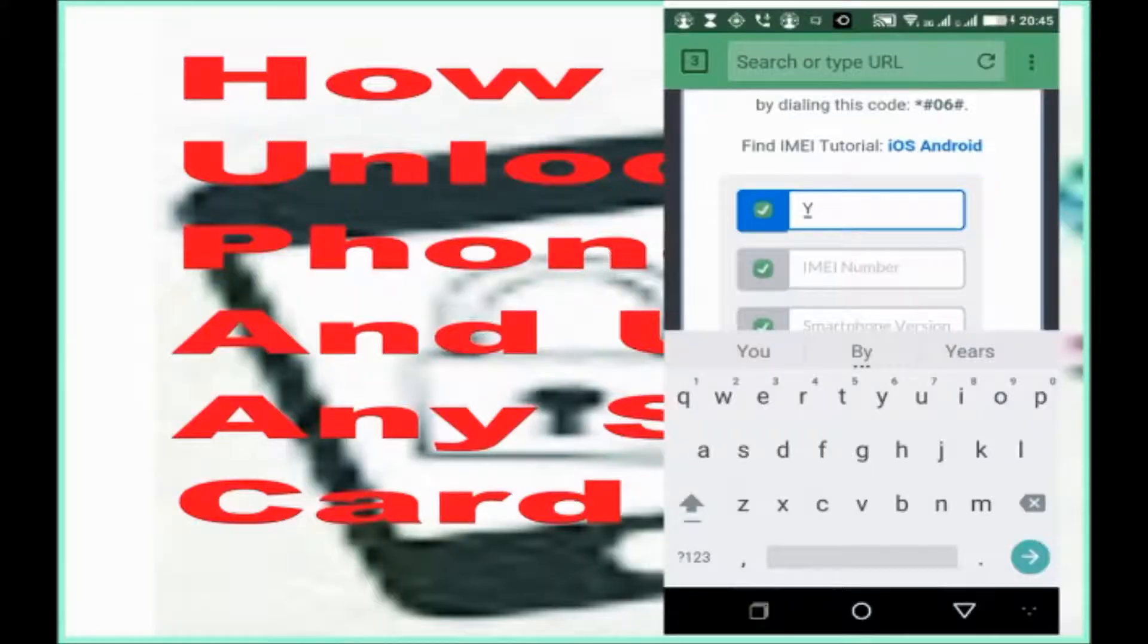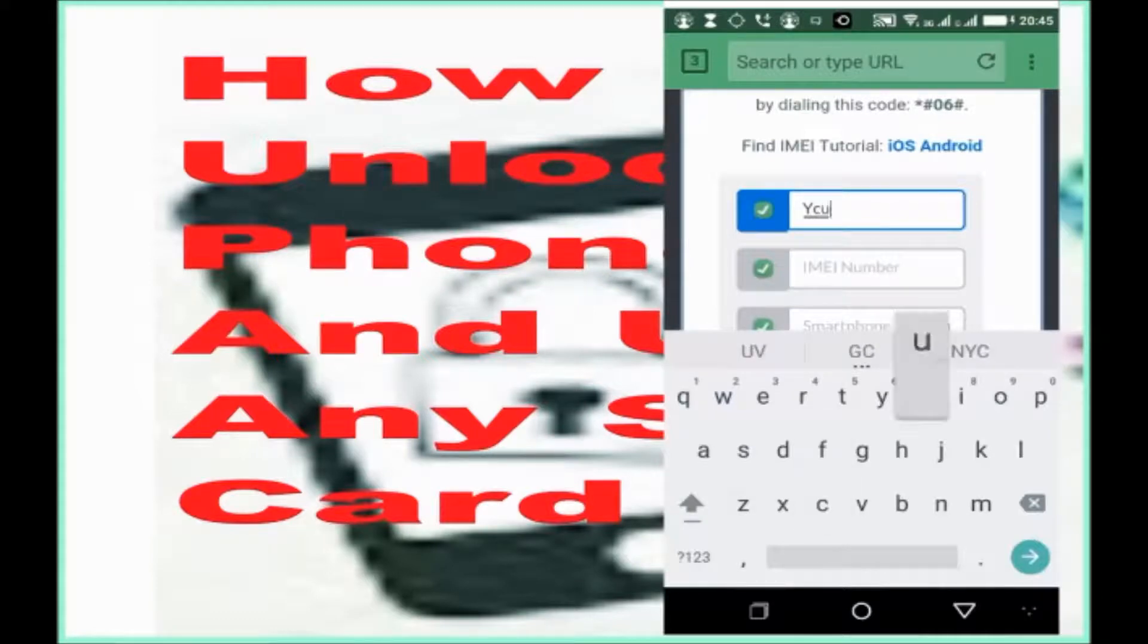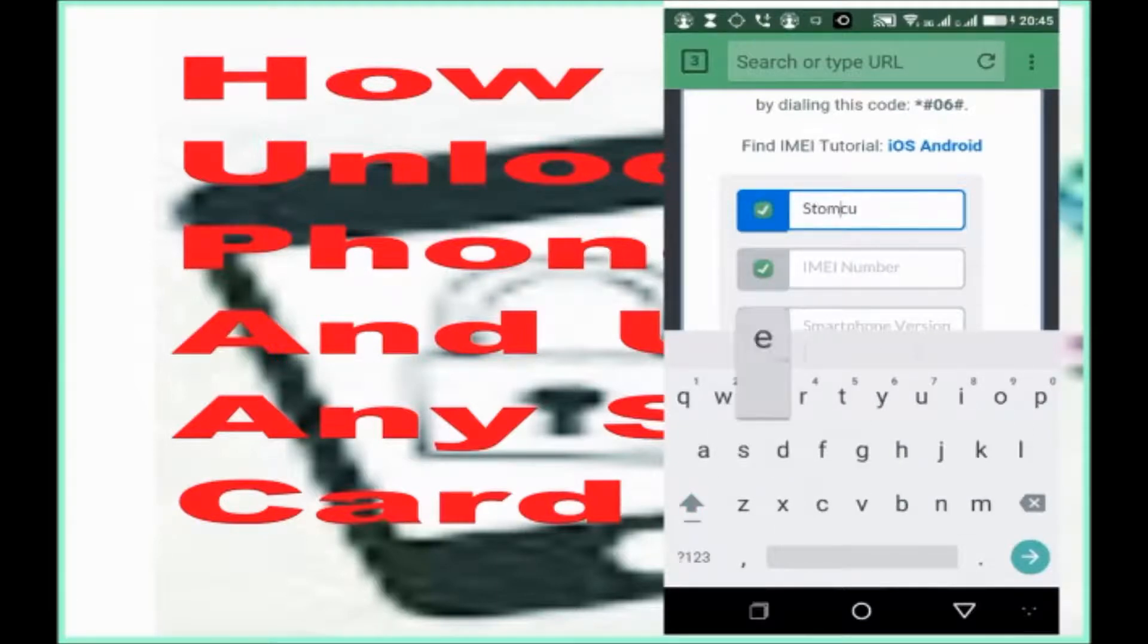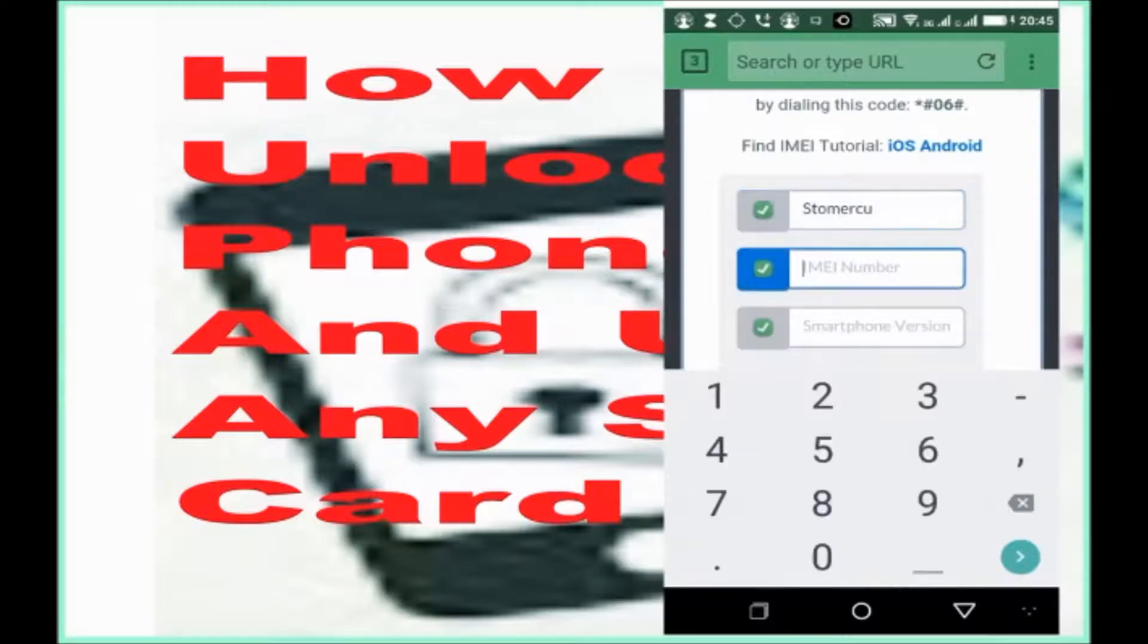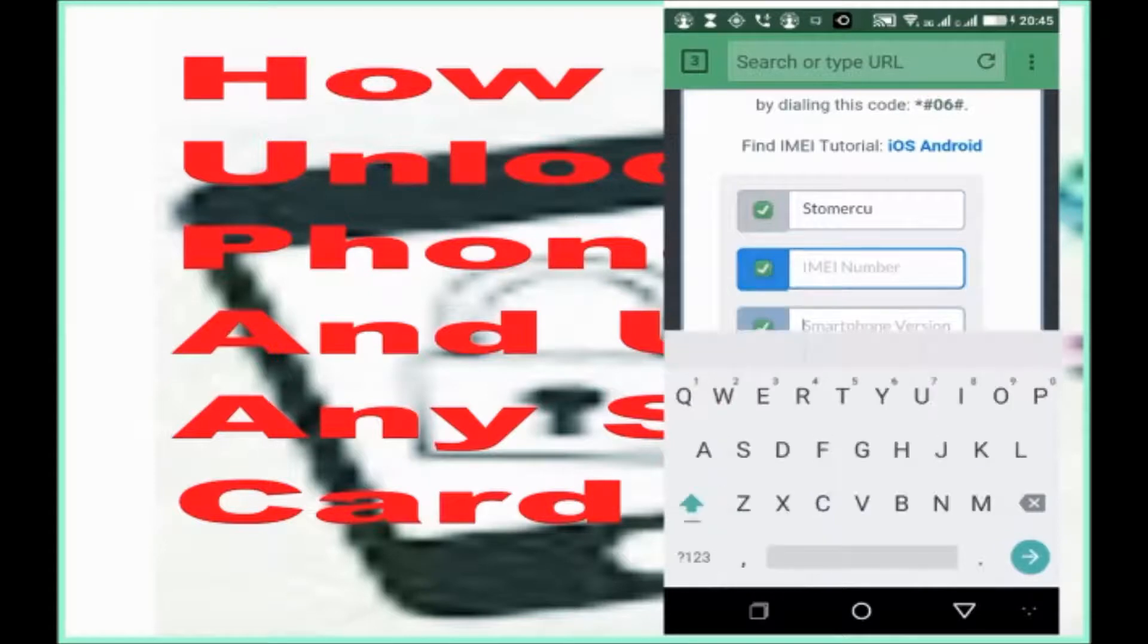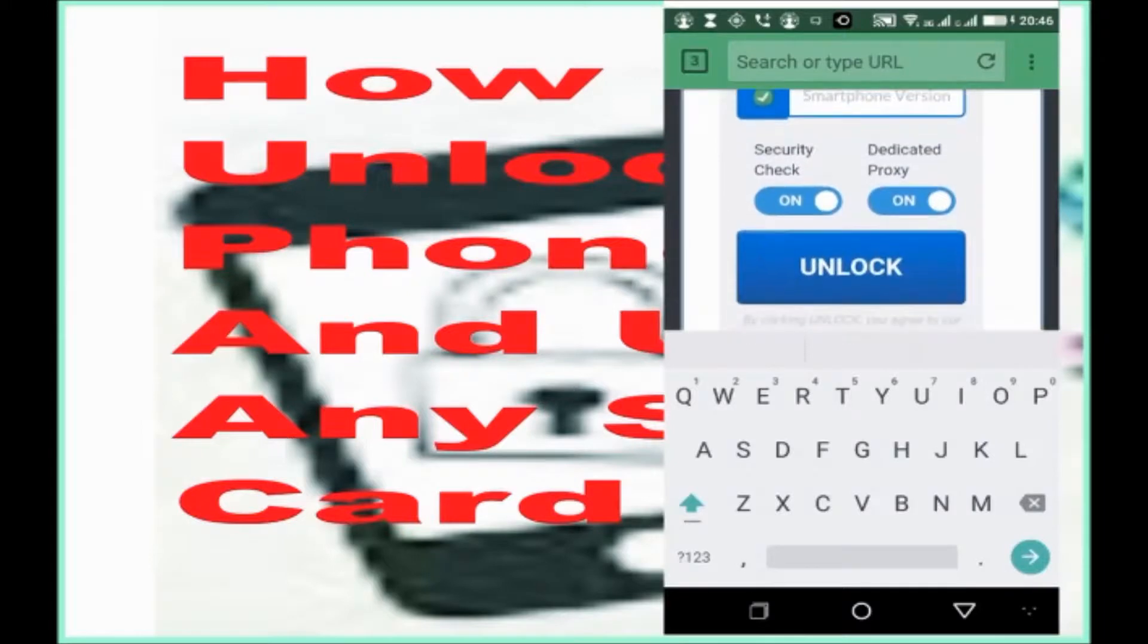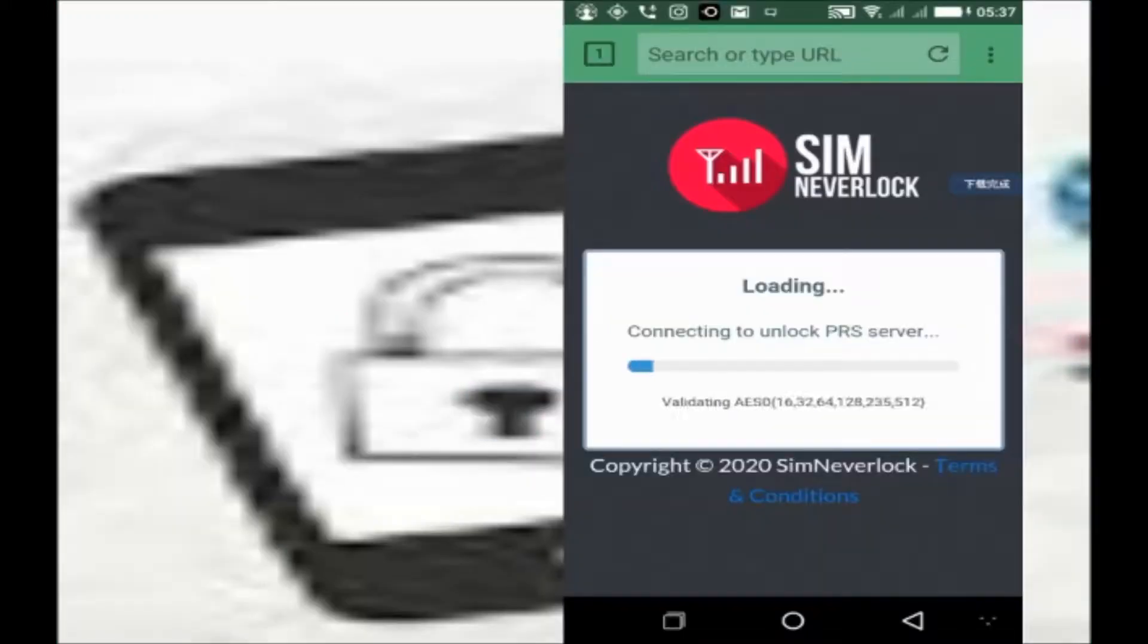When you get the IMEI number, from there you can fill in the information. Put your email address, put your IMEI number, then put your phone version, then click unlock.